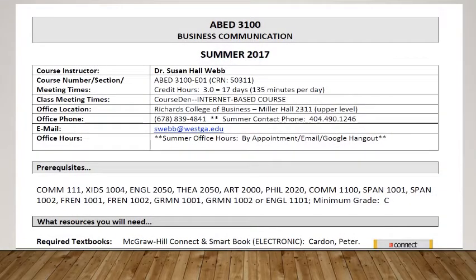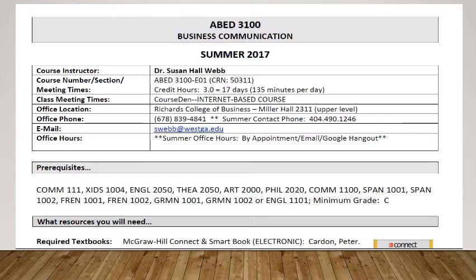Here is our course syllabus for this summer. Included in this, you'll find my phone number that you can reach me during the summer session. You can also find my email address. When you email me, please email me at thesweb.weska.edu and not through CourseDen, so that you can get an immediate response.